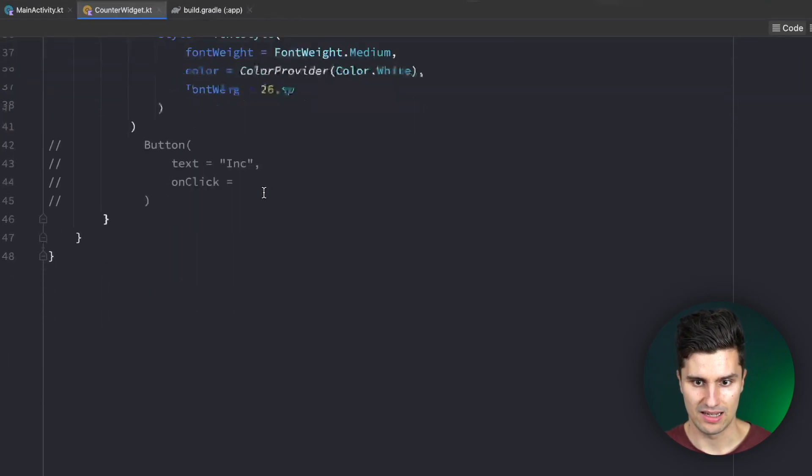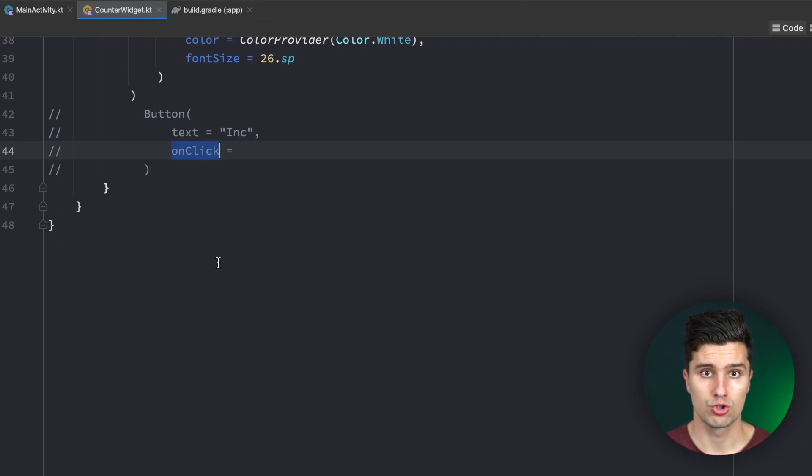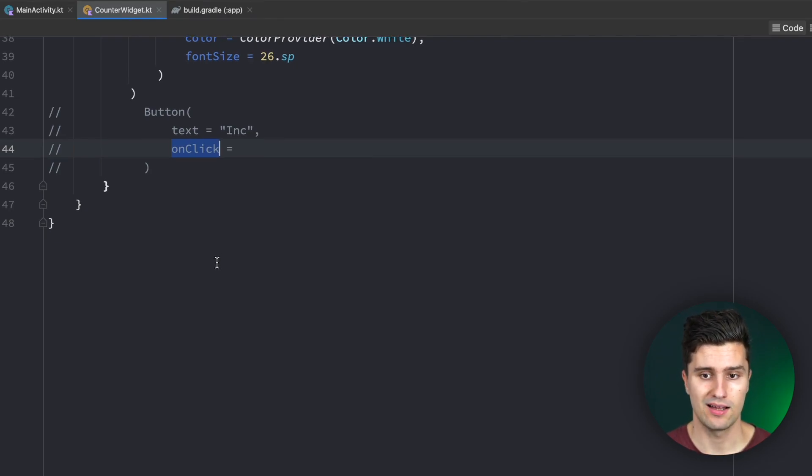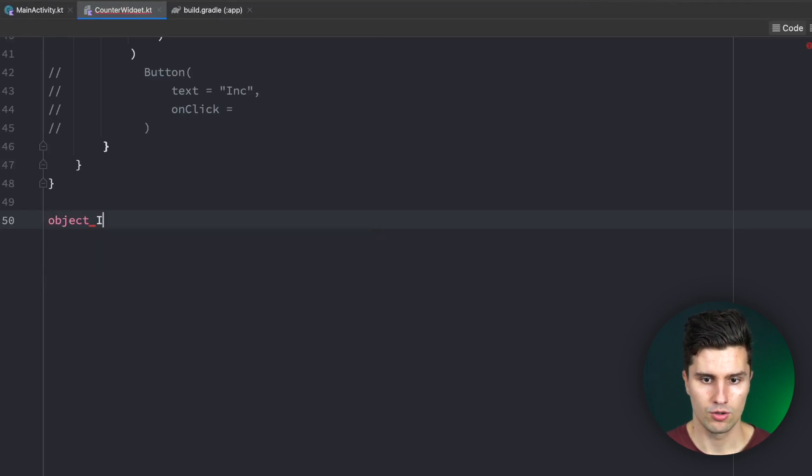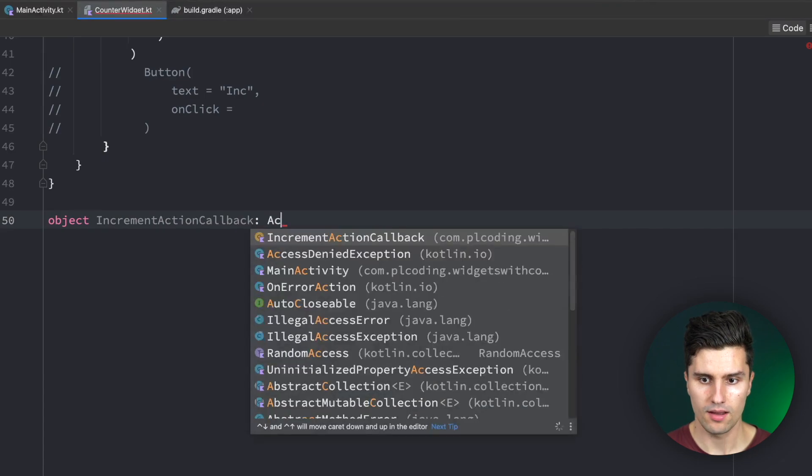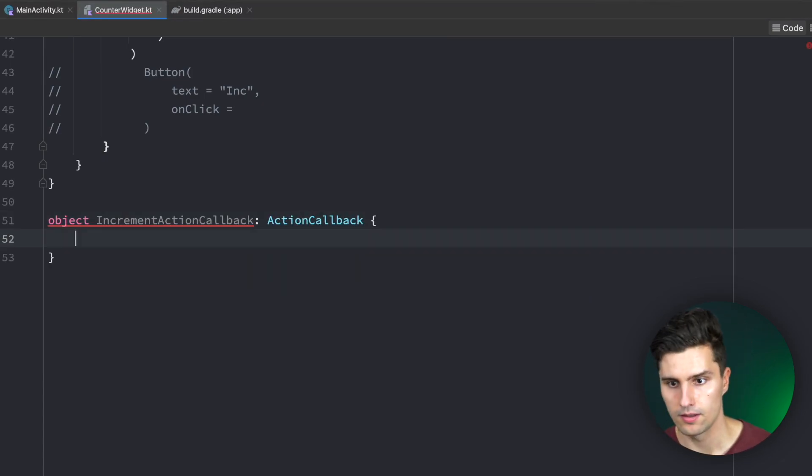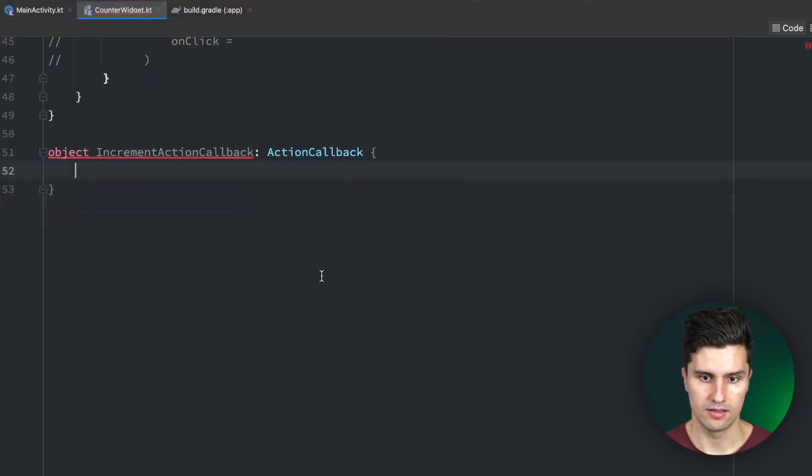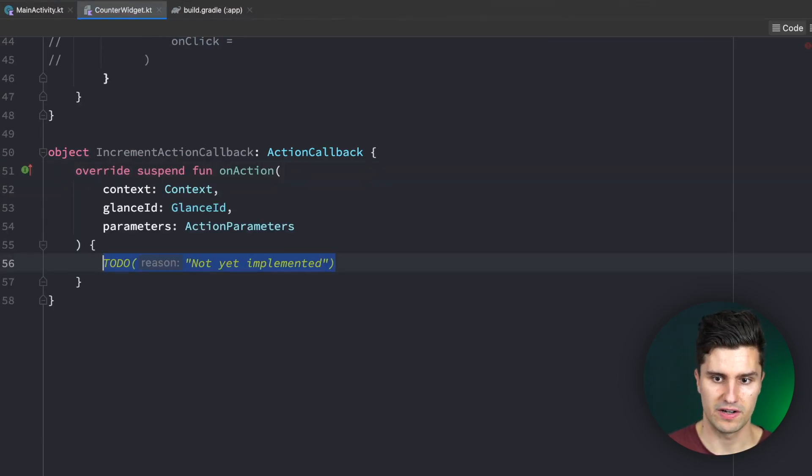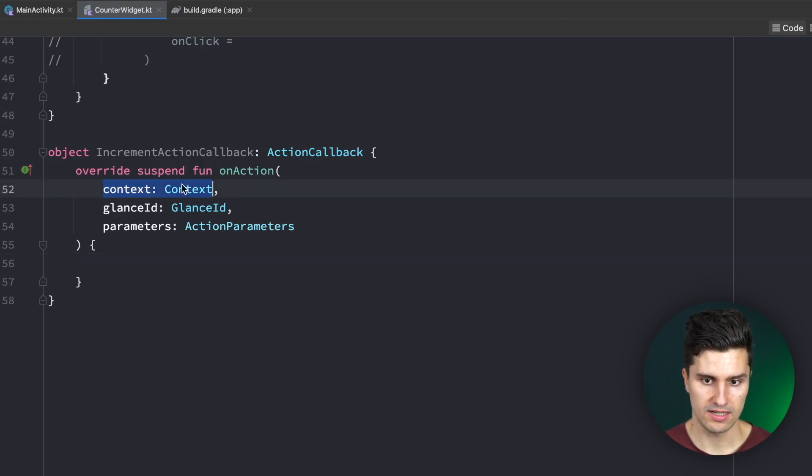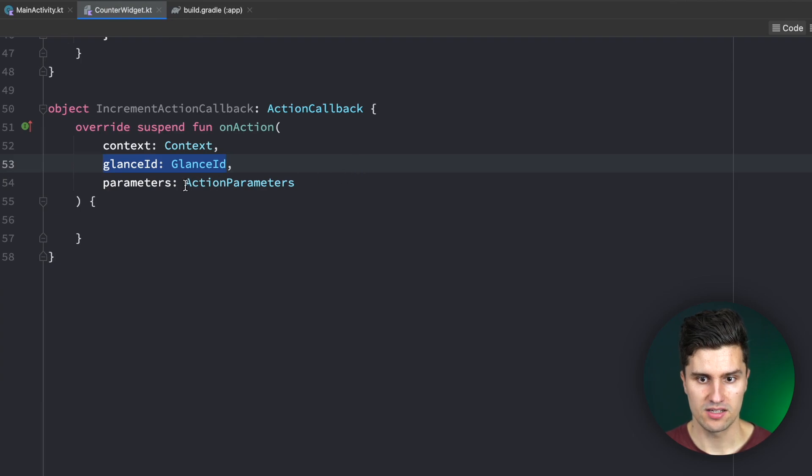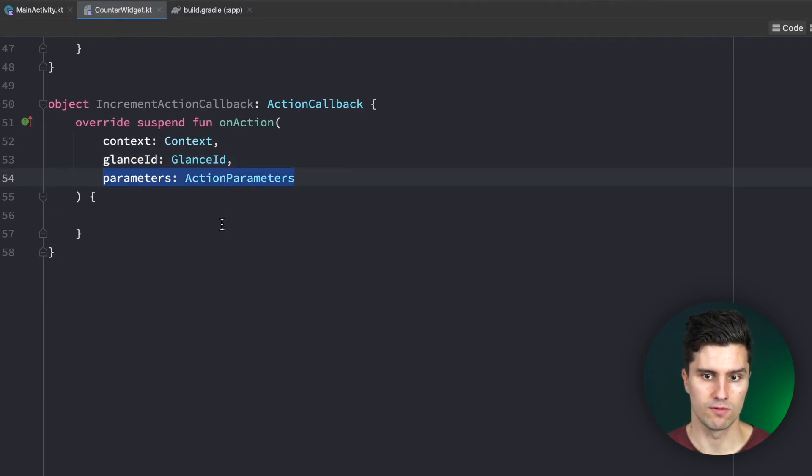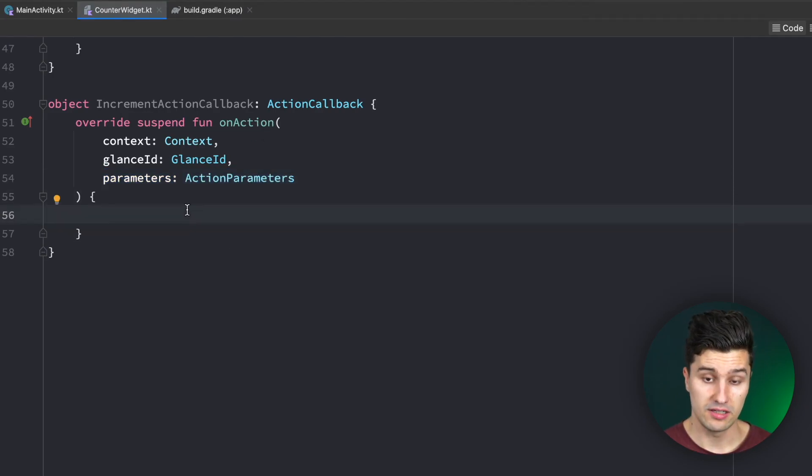For this key we need to add this here to our CounterWidget, that is our countKey. That is an intPreferencesKey which we simply call count. That is just the type of class that Datastore works with. We can then pass it here, countKey, and if that doesn't exist we set it to zero by default. We can then say here for our text that we simply show this counter toString.